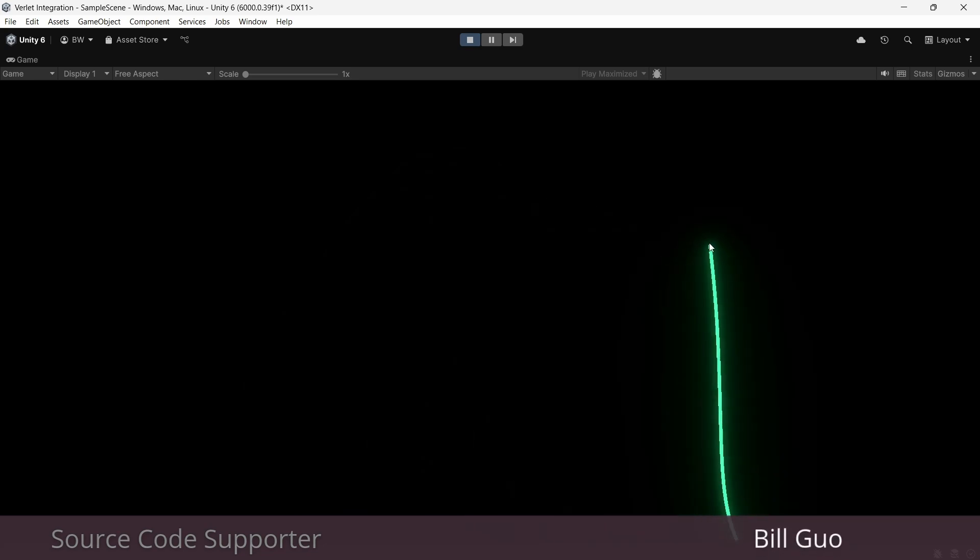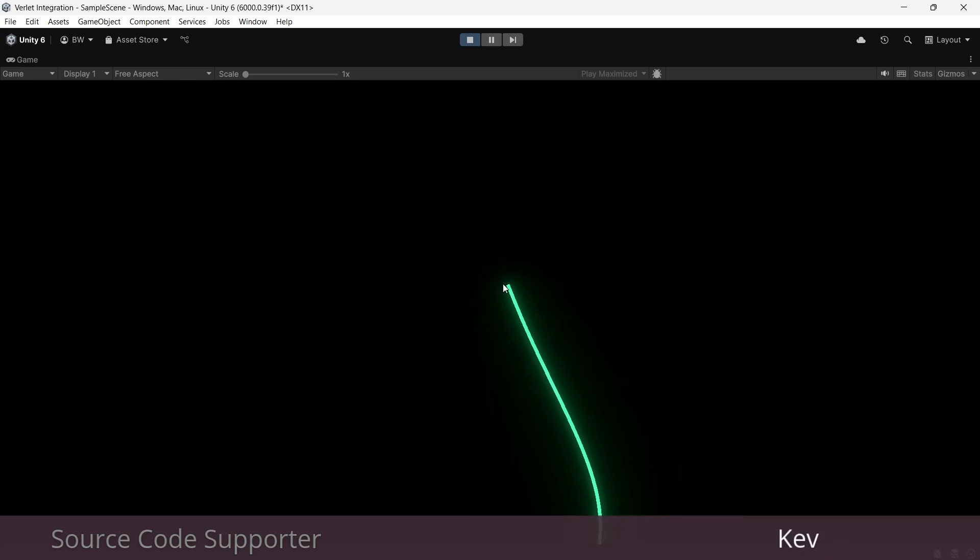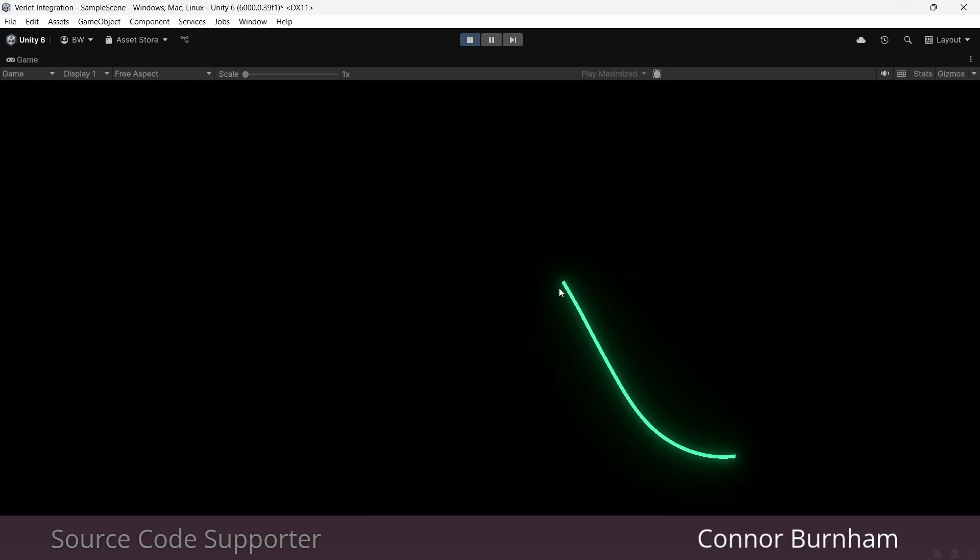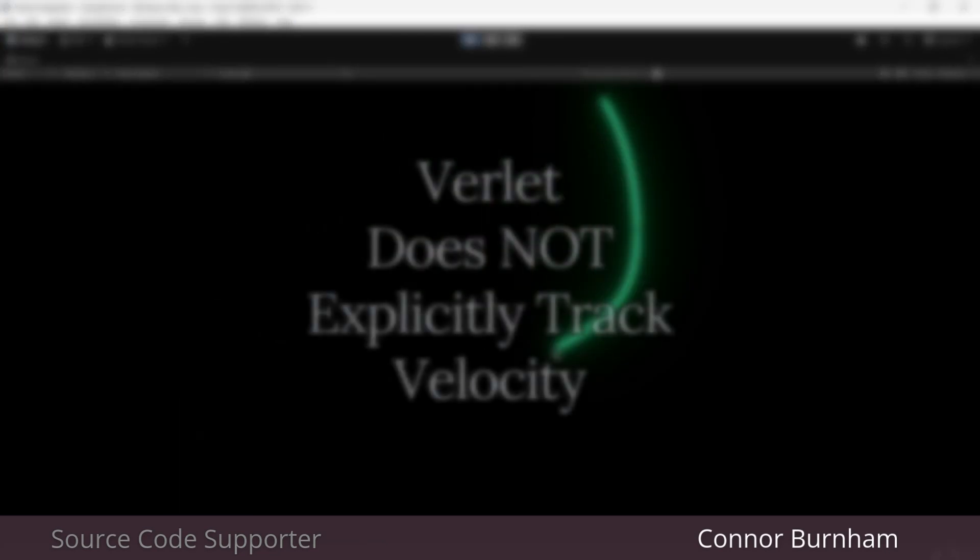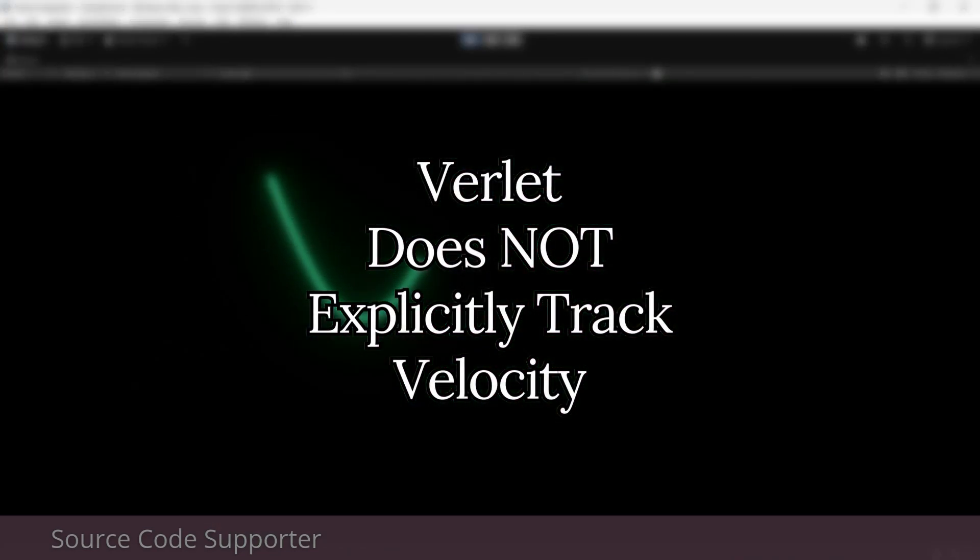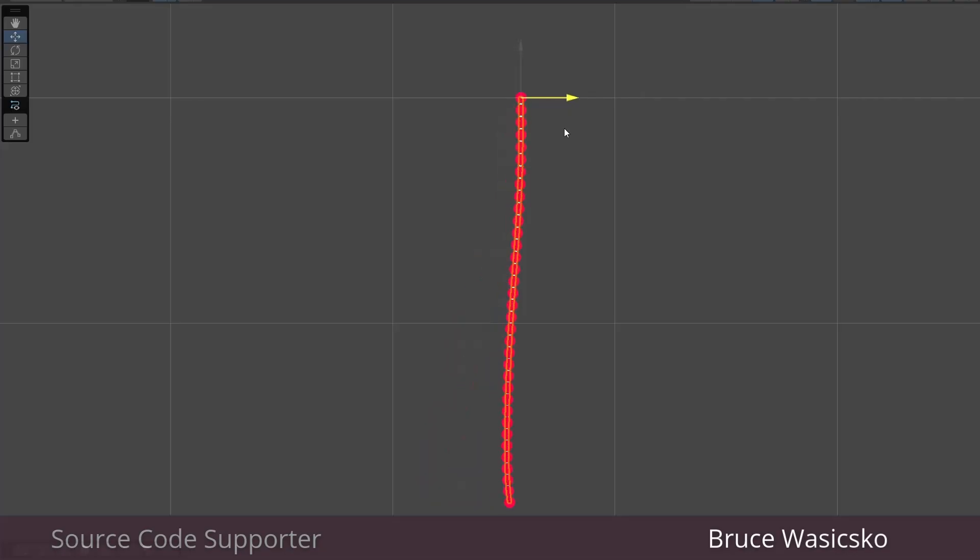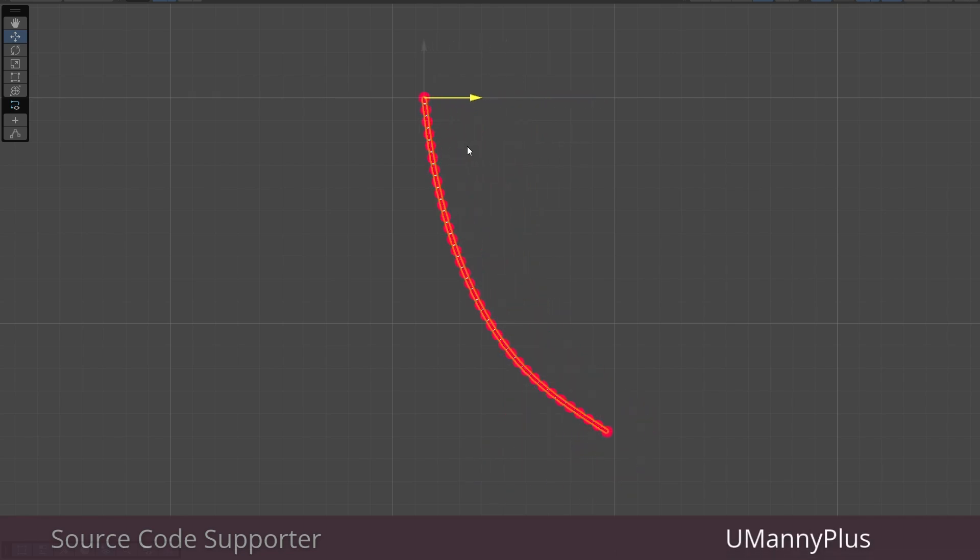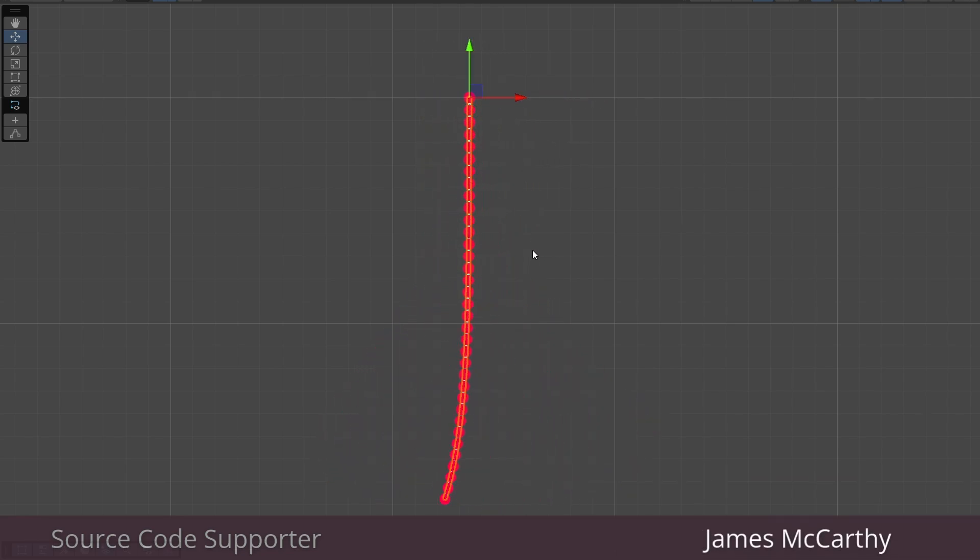And before we get started, I just want to explain what it is that we're going to be calculating so that it all makes sense to you. Verlet doesn't explicitly track velocity. Imagine a string with a bunch of beads on it. Verlet takes a look at each bead and sees where they were just a moment ago and where they are now.